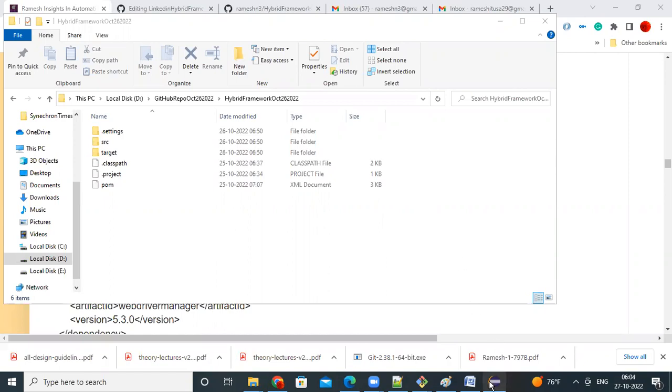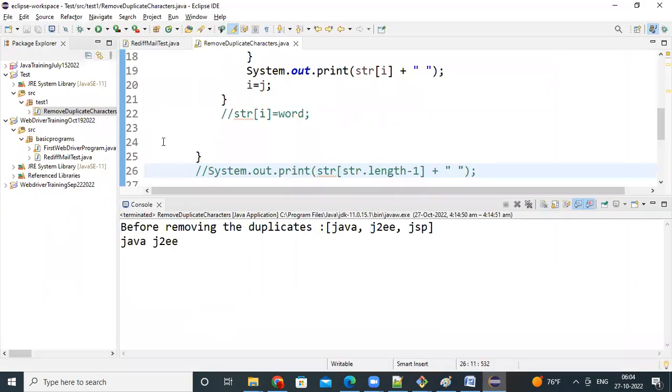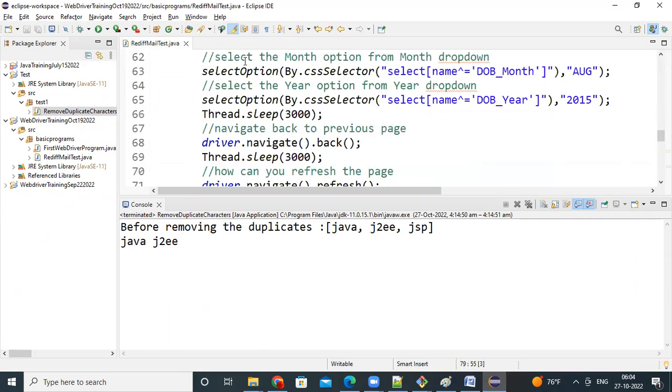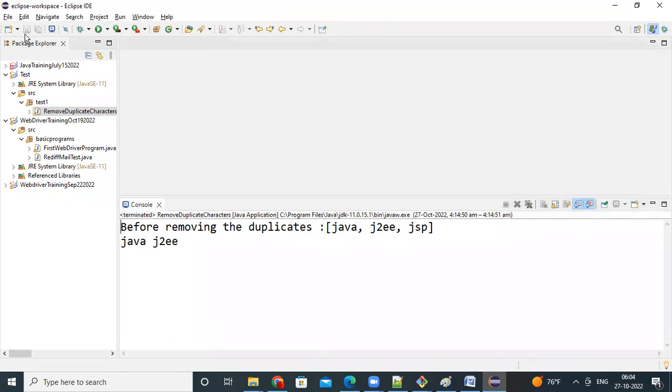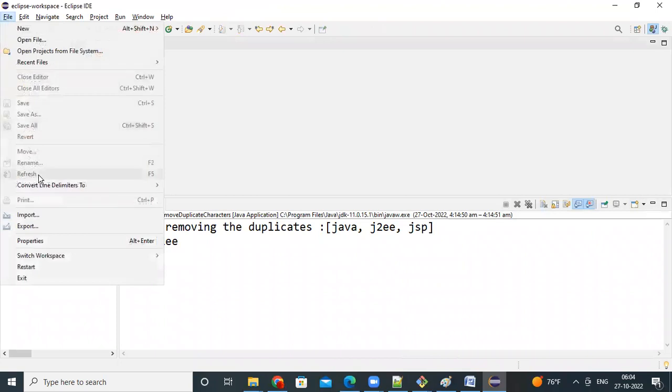So let's see how to import that. I'm going to file, go to file, and there is option import. Can you see here import, file import.